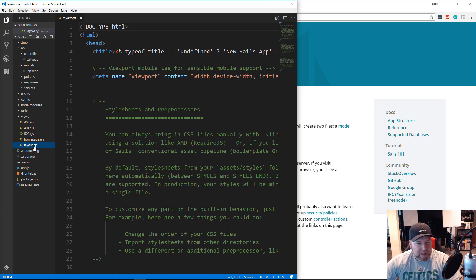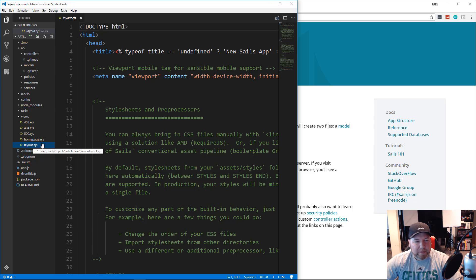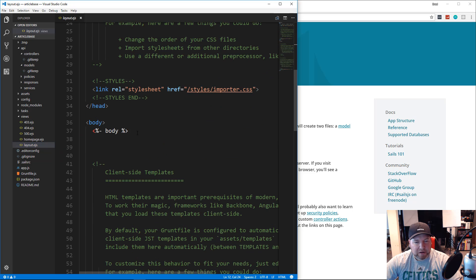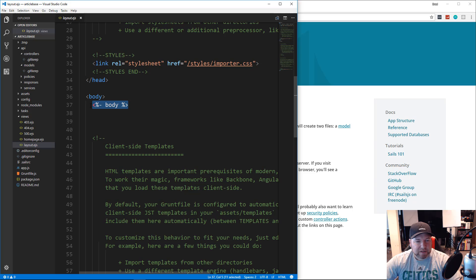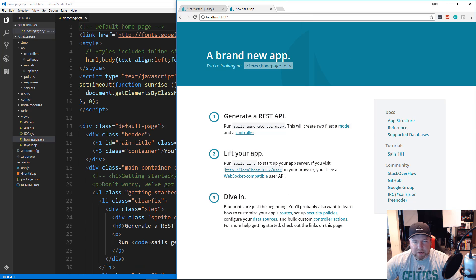The most important folders for us are in the api folder: controllers, models, and the views folder — this is the MVC structure very similar to Rails. We also have a homepage.ejs and a layout.ejs. The layout surrounds all views, so if we're going to include the Bootstrap CDN we'll put it in layout.ejs, since every view is wrapped in it. The body tag inside layout is where each view gets output.